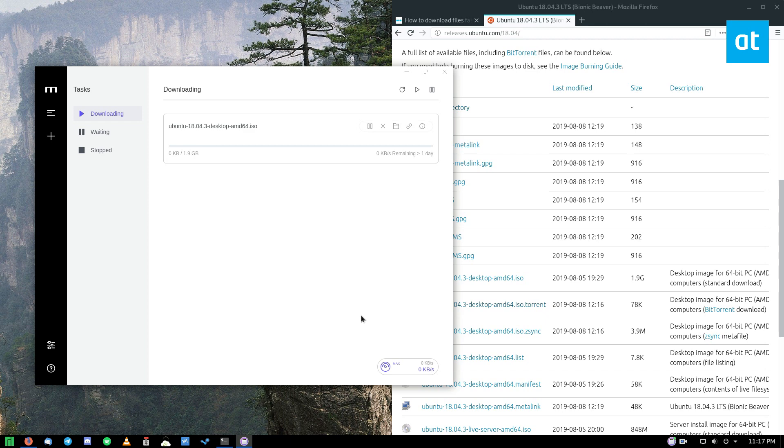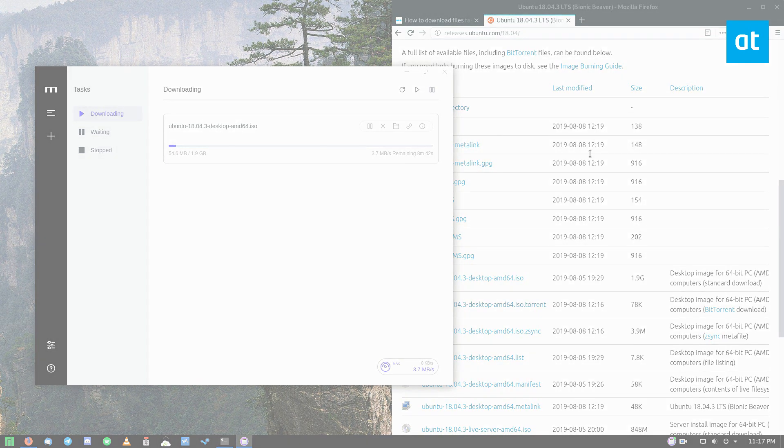And the same thing is possible in Motrix with the magnet links. So definitely a great download manager. I've noticed that it downloads things a lot faster on this than on my browser, and I highly recommend it. Hope you guys enjoyed this video and I will see you in the next one.